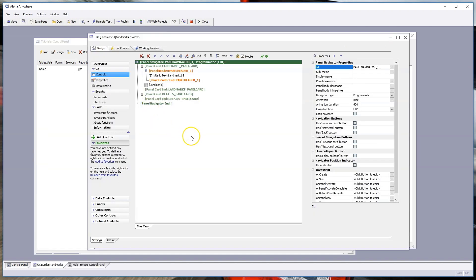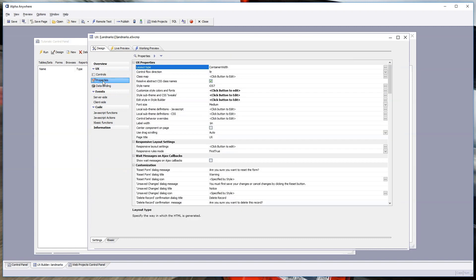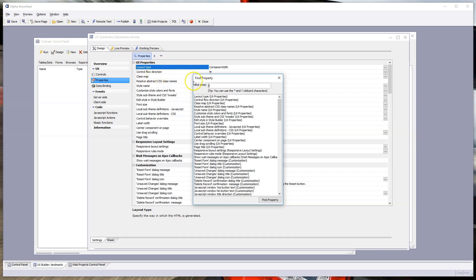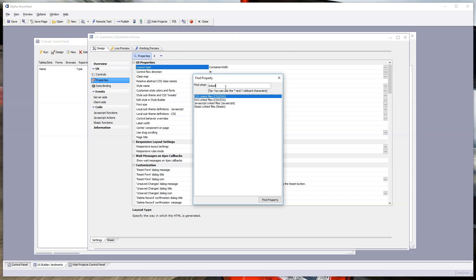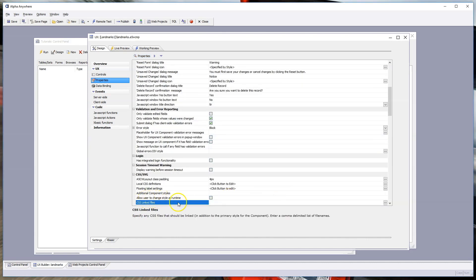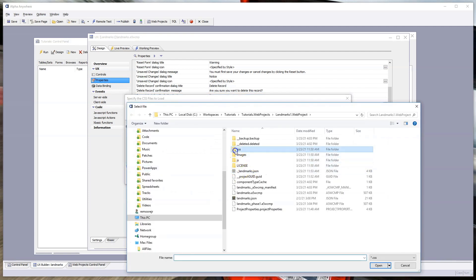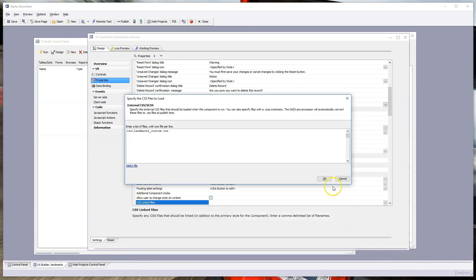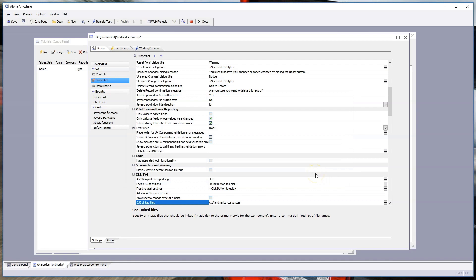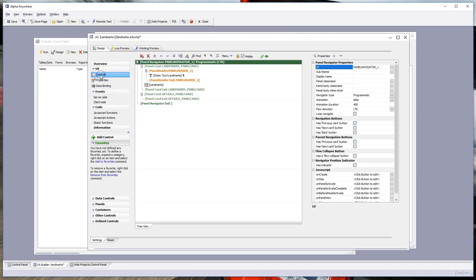Double-click on the landmarks component again to bring up the UX builder. Now I'm going to add a custom CSS style by including a file. Go to Properties and search for 'linked' to find the linked CSS property. Double-click that, select the file — 'css/landmarks_custom.css' — and open it. Now every time this component loads, that CSS will load with it.